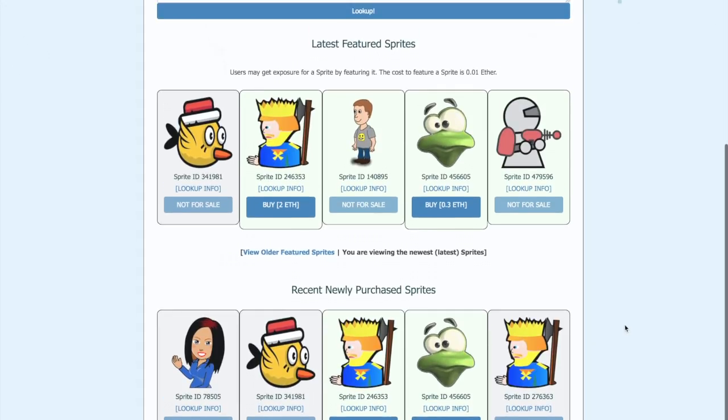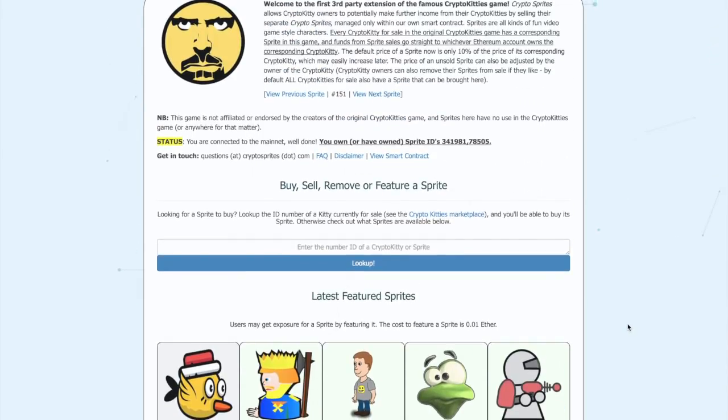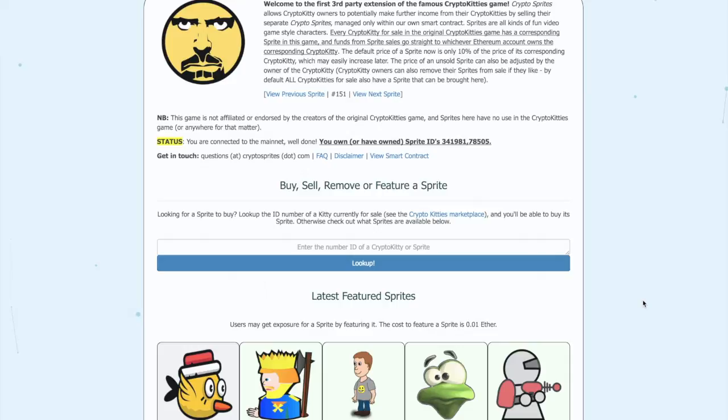I think these guys are onto something big and I hope that you guys check out their websites. If you've got some spare Crypto Kitties and you want to trade some sprites, then I'm going to put a link in the description below so that you guys can also check it out. But as always, thanks so much for watching. If you've got any comments, please let me know down below. Cheers, guys.